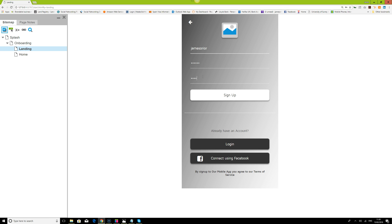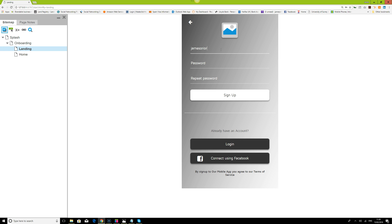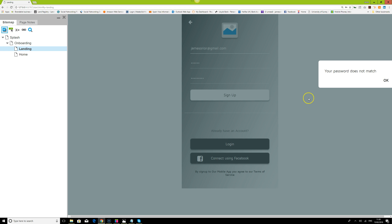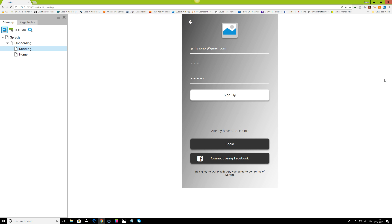If we sign up with the wrong email format, we get an error that the format is not correct. If the email format is correct and the password matches, we're directed to the home page. If the email is correct but the passwords don't match, we see 'Password does not match.' There are several ways to add conditions to a prototype — it always checks whether the information is correct, and that is the beauty of prototyping your application.